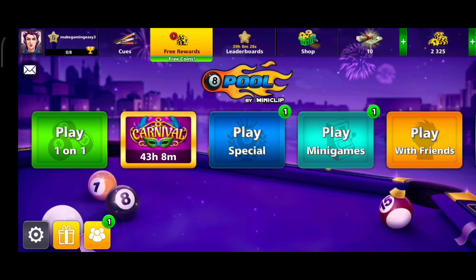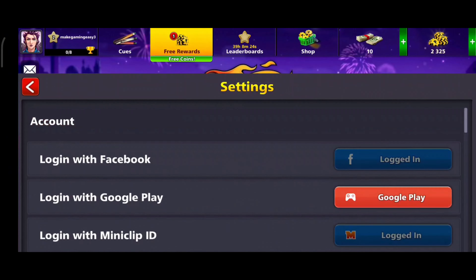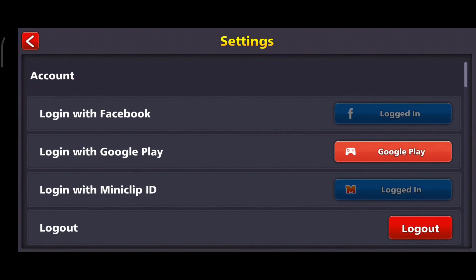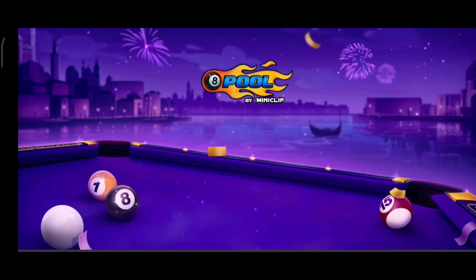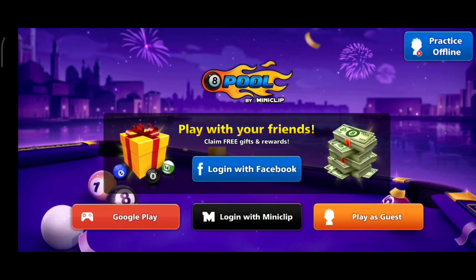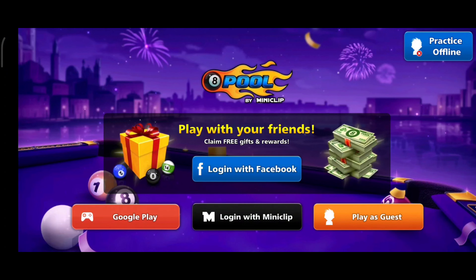First of all click on the settings icon in the bottom left corner. Here you can see the log out option, tap on it and that is how you can log out of 8 ball pool.